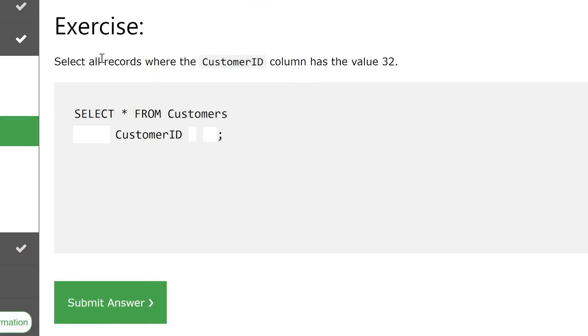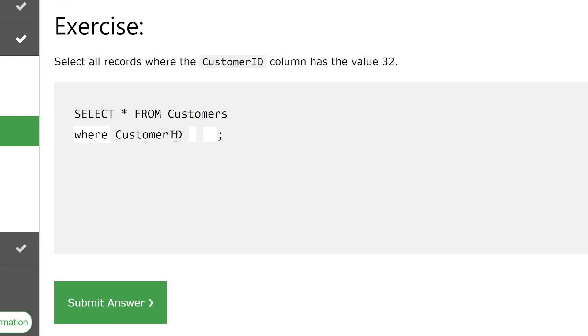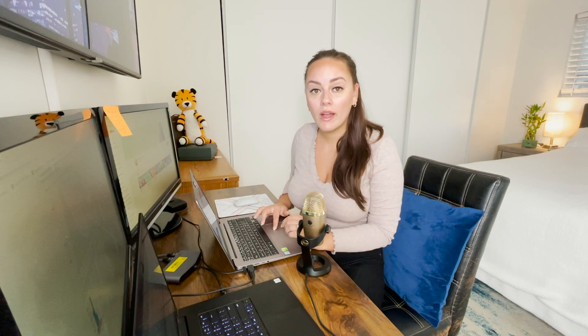Here they say select all records where the CustomerID column has the value 32. They give us the first part of the query: SELECT everything FROM customers. Then we do WHERE CustomerID equals 32 — it's the same process. We select from a table where CustomerID equals 32, which narrows down our data and helps answer a data analysis question.